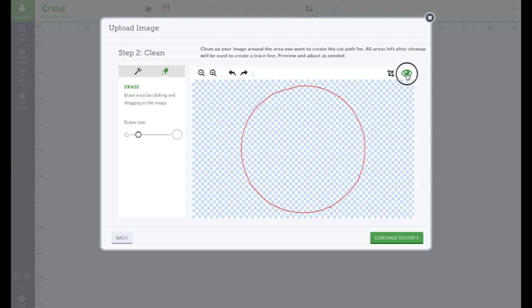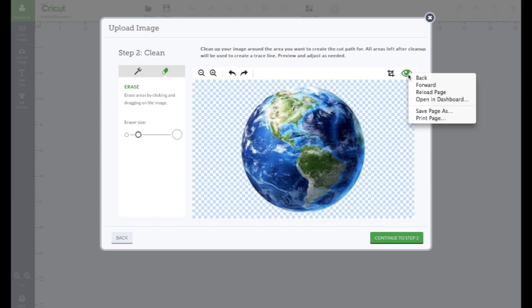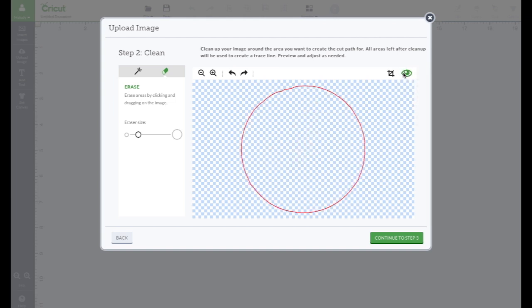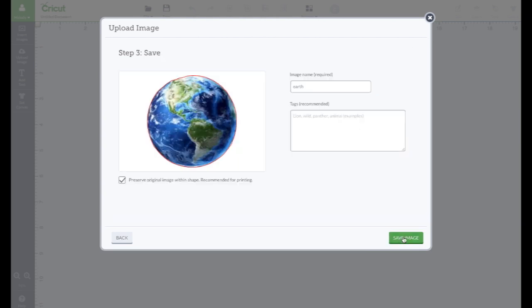It's not totally perfect. There's a little spot here. There. That's better. So let's continue to step three.